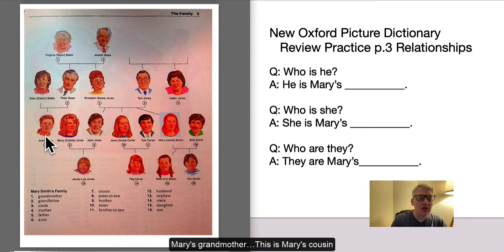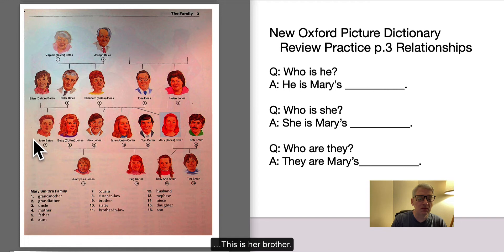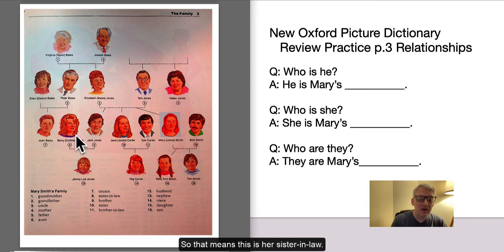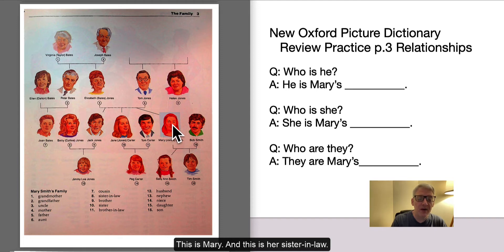This is Mary's cousin. This is her brother. And this is her brother's wife, so that means this is her sister-in-law. This is Mary.